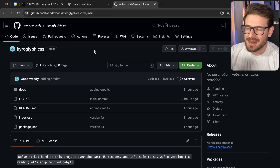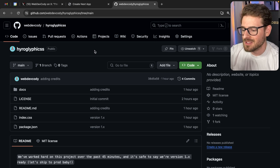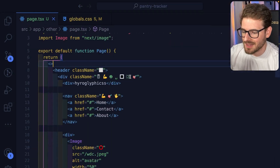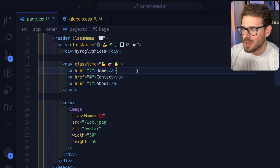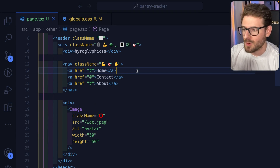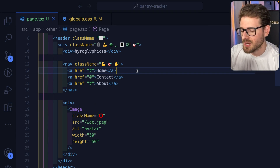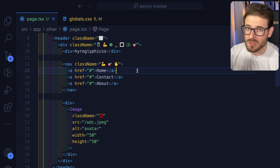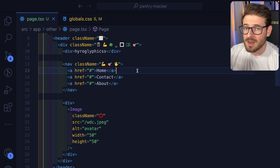I'm curious about your thoughts on this approach to styling classes using emojis. If you enjoyed watching, give me a thumbs up. I have a Discord channel you're welcome to join if you want to hang out and talk to other developers. Other than that, have a good day and happy coding.